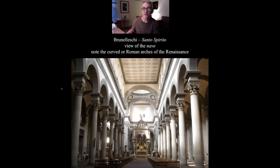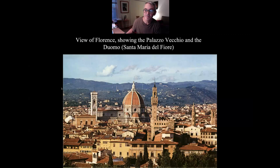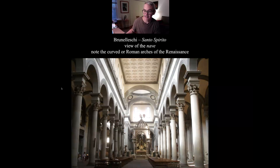Here's an interior of the built church of Santo Spirito, and here you can see the difference between Gothic and Renaissance with the semicircular Roman arches.